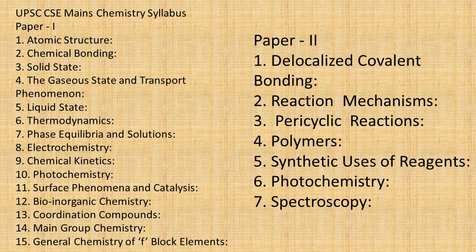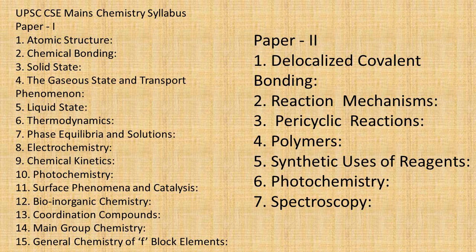If you look at Paper 2, it is completely organic. Delocalized covalent bonding covers all the basics of organic chemistry. Reaction mechanisms will cover all the important named reactions mechanisms. There are around 15 to 22 named reactions, pericyclic reactions, polymers, then synthetic uses of reagents. They have given around 10 reagents that you have to do.